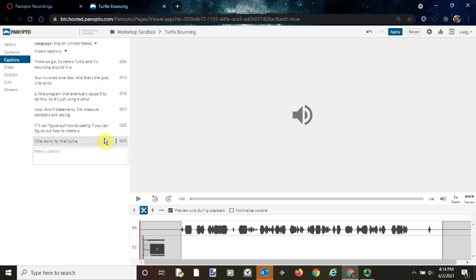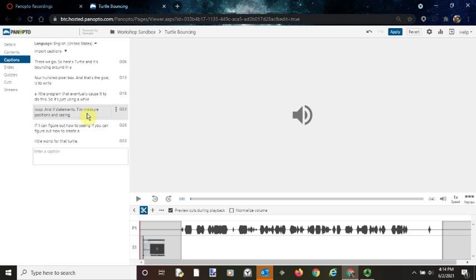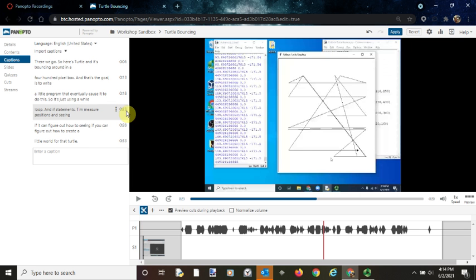This looks pretty good, but if I were to see something that seemed like an error, this may be an error here. You can click right on the time there and it'll bring you right to that point in the video.